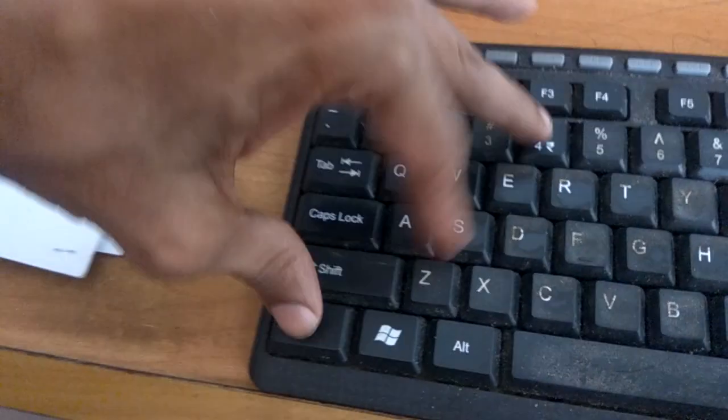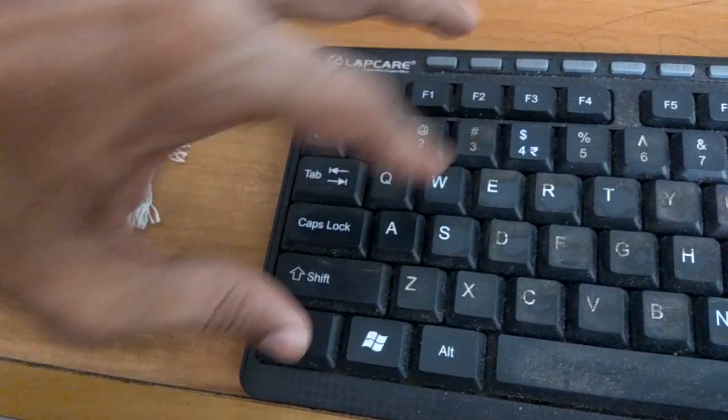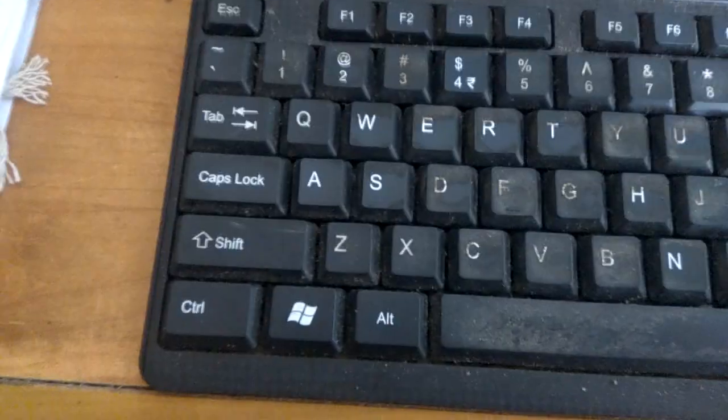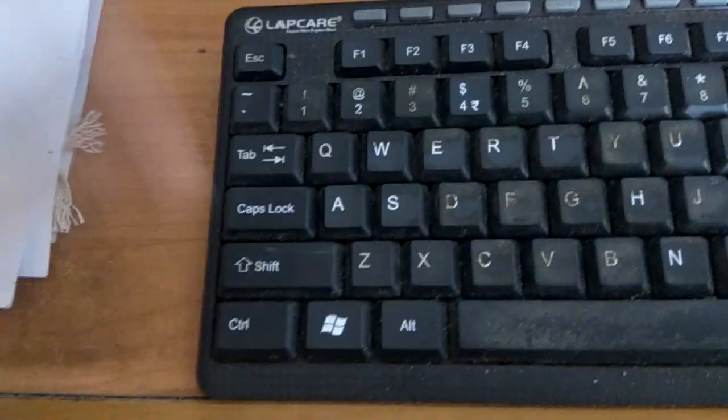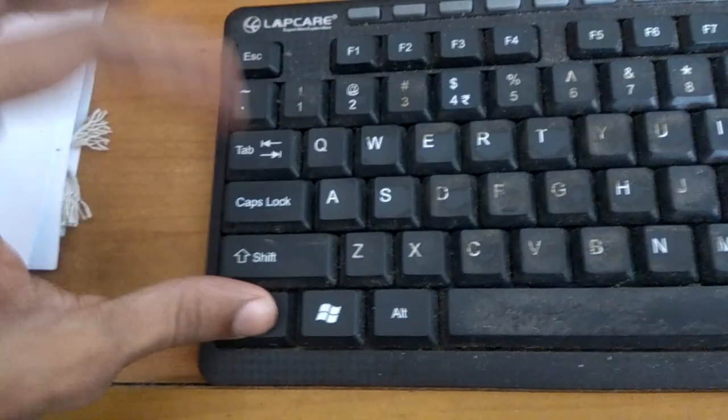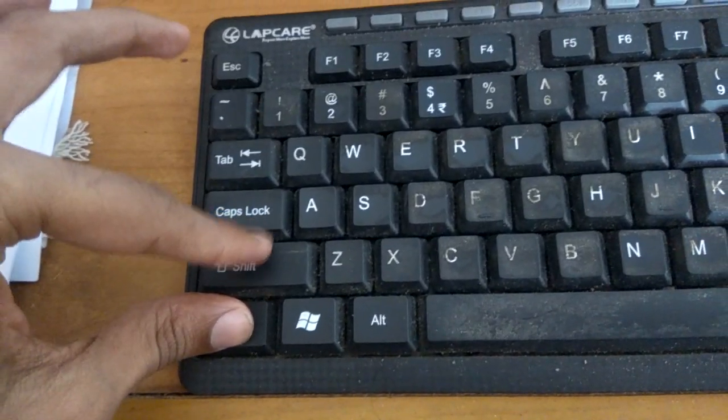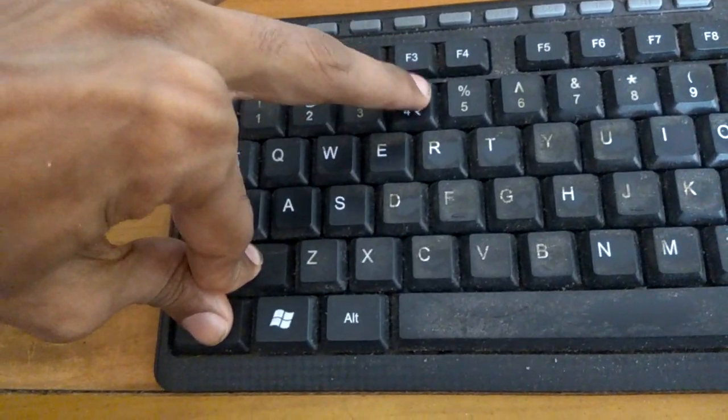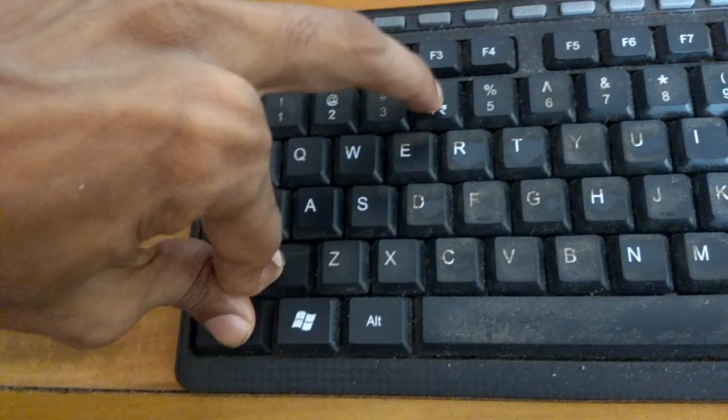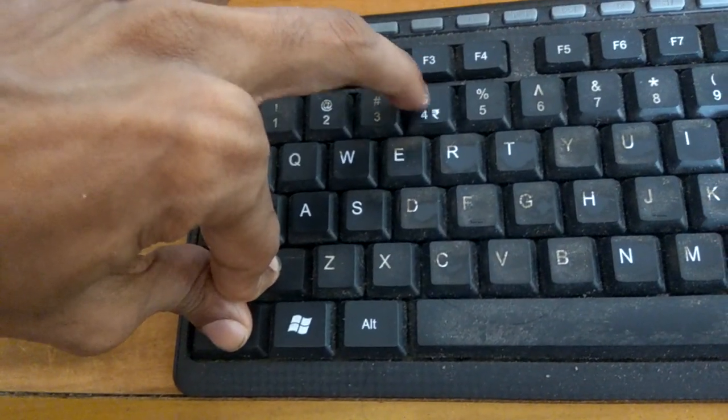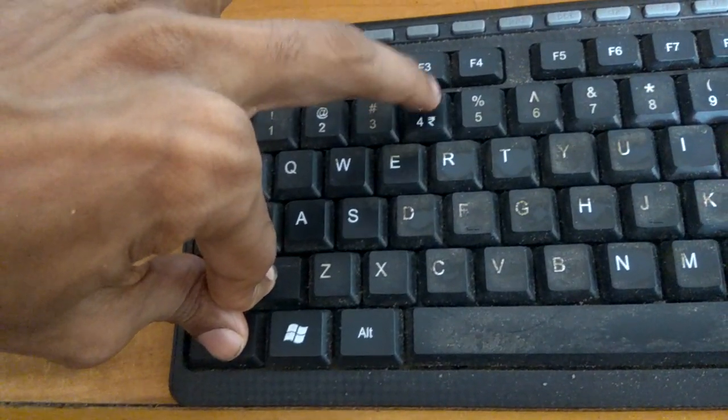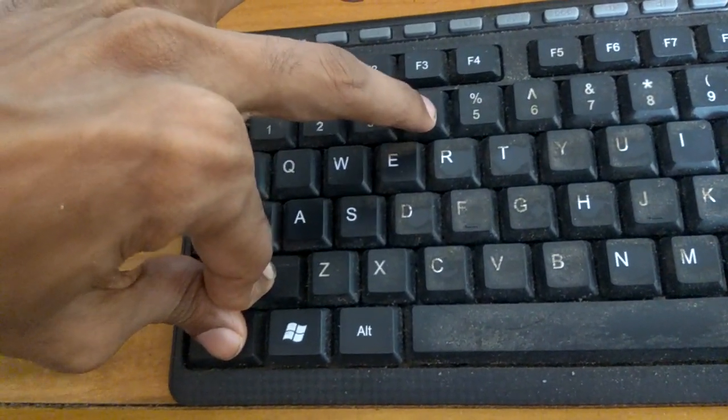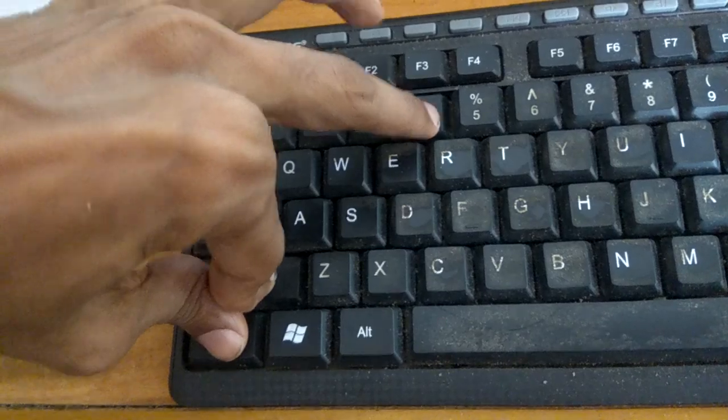Let me show again. I press the Ctrl key, Shift key, and the key with the dollar sign or the rupee sign, the four key. So I press the three keys at the same time.